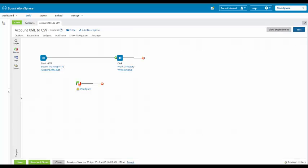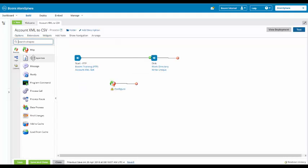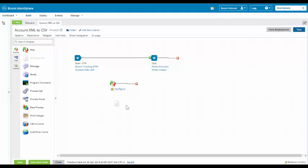In our account XML.csv, we are going to click on shapes and we are going to drop and drag the set property shape onto the canvas.